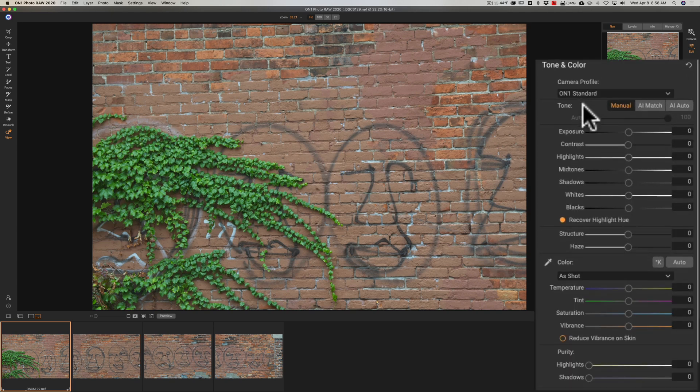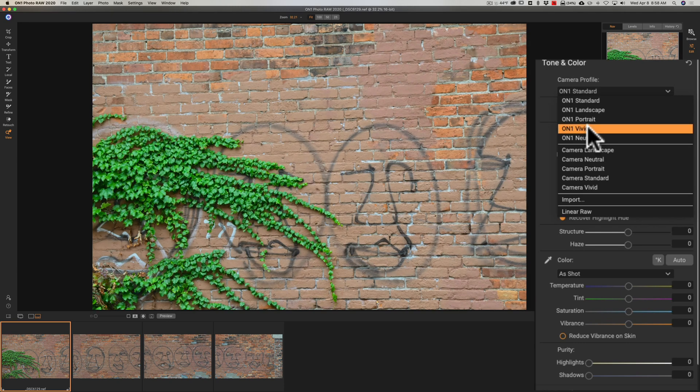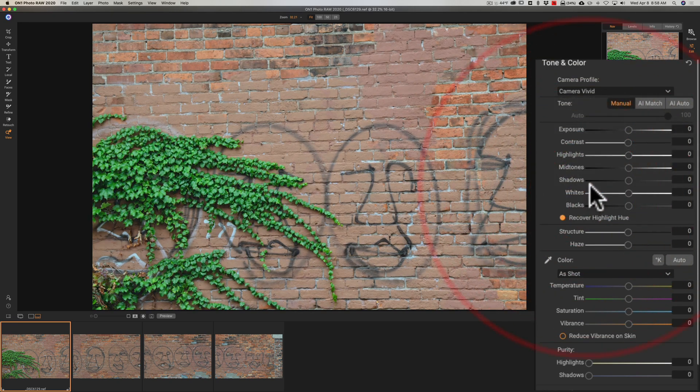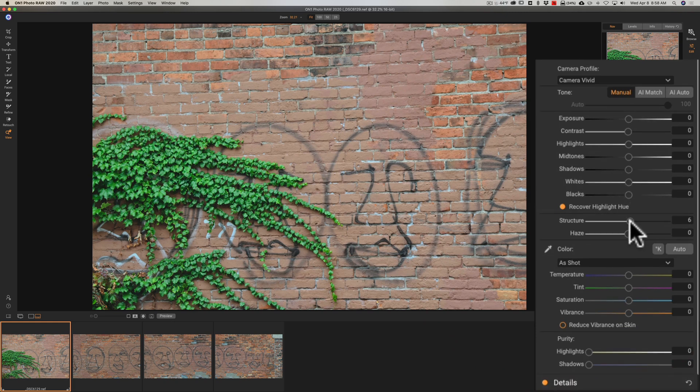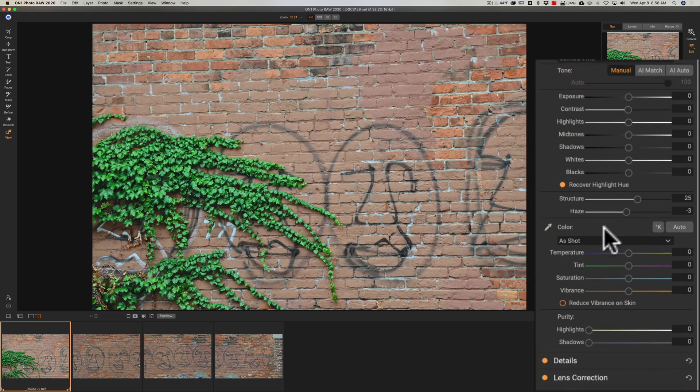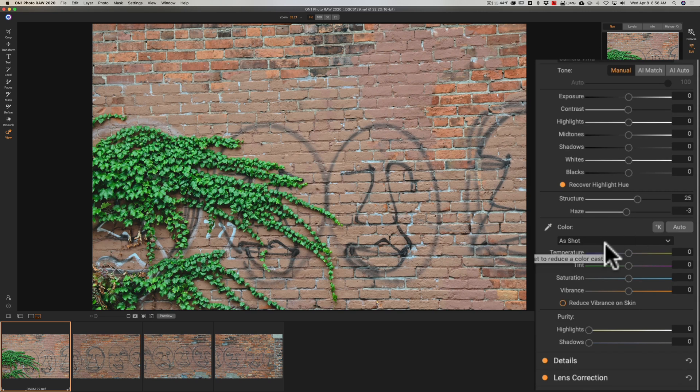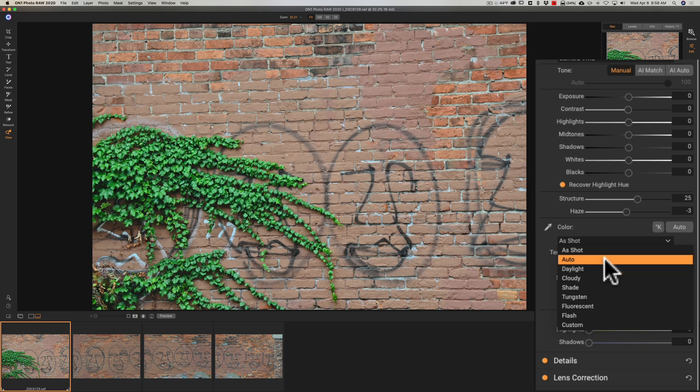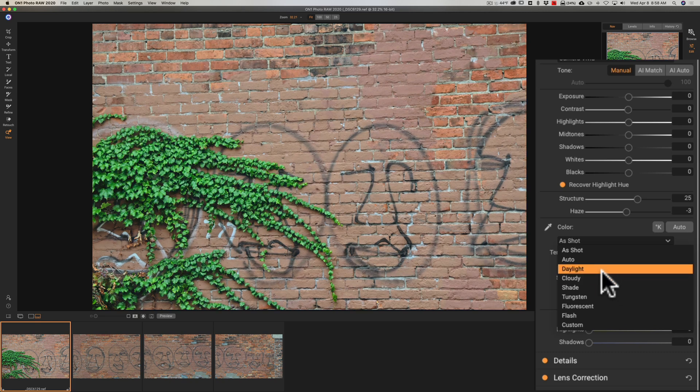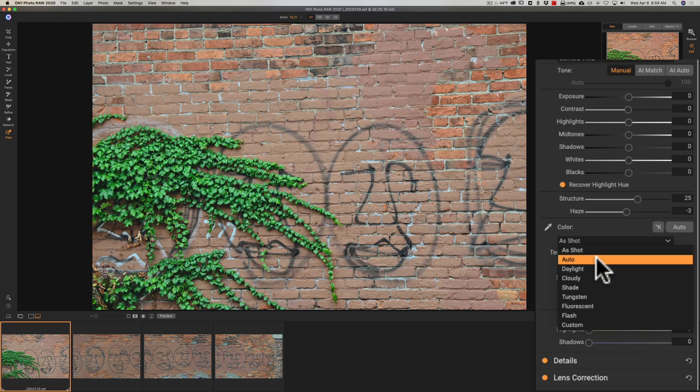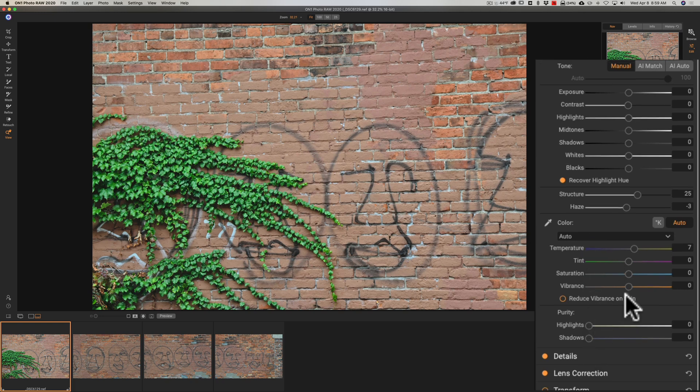Now specifically what I'm going to do here is first I'm going to change the camera profile I think to on one vivid or maybe camera vivid. Let's go with camera vivid and then what I'm going to do is I'm going to add a little bit of structure and I'm going to pull haze down a touch and then the white balance let's see what auto daylight auto and daylight not really doing much there cloudy is pretty colorful for lack of a better term. Let's go with auto let's just go with auto on that I think that's fine and we're going to add some saturation maybe up about plus 10.